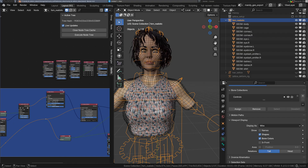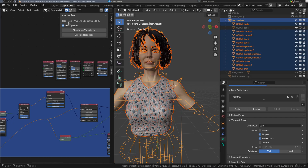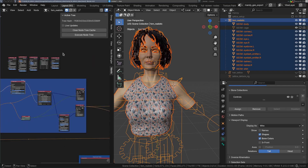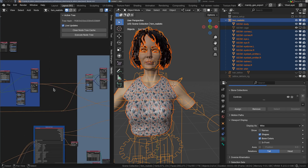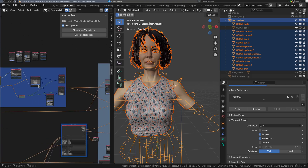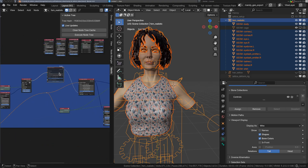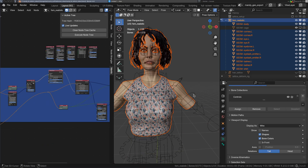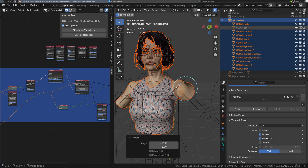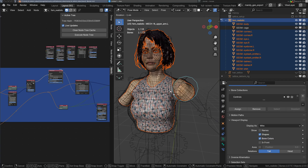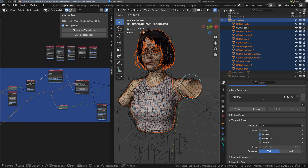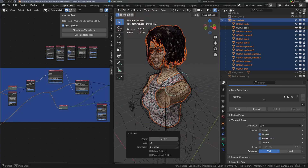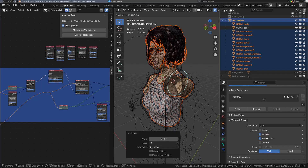If you ever find that this is too slow to work with, you can turn off Live Updates and then work on your node tree and execute it that way. Or you can also just mute the Deformer, and then when it updates the tree, it won't bind it. But anyways, once it is bound, you'll notice that both of the meshes follow the shape of the Mesh Deform cage.